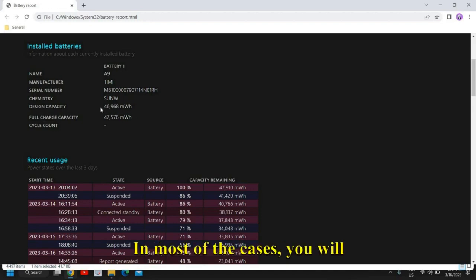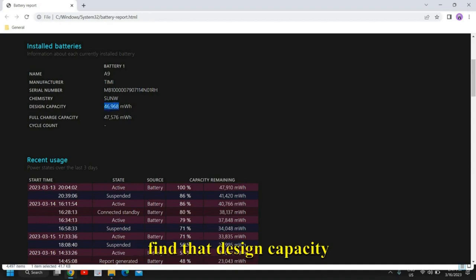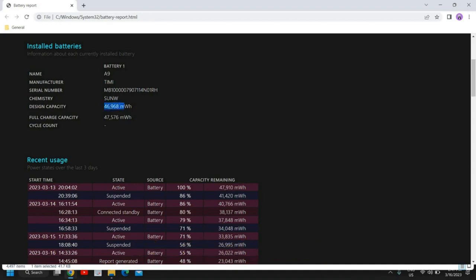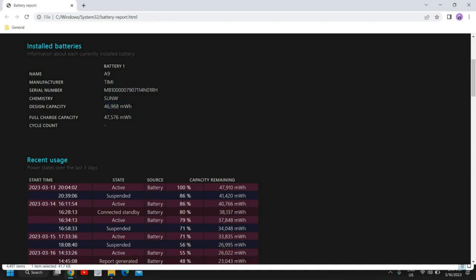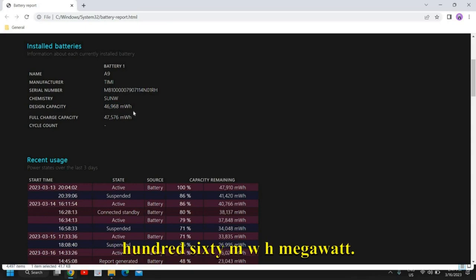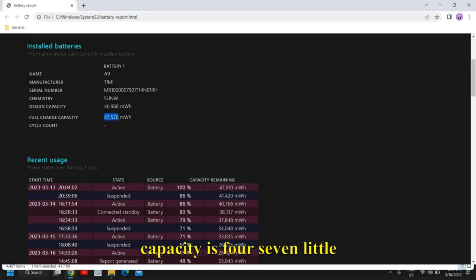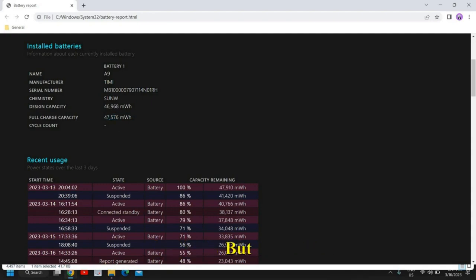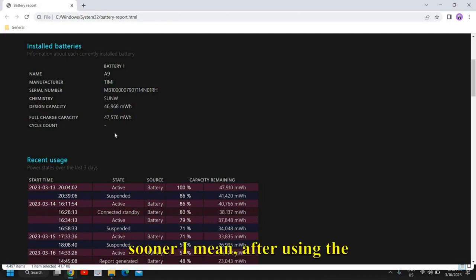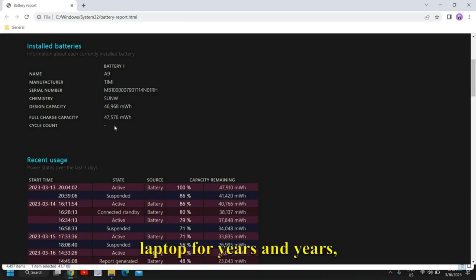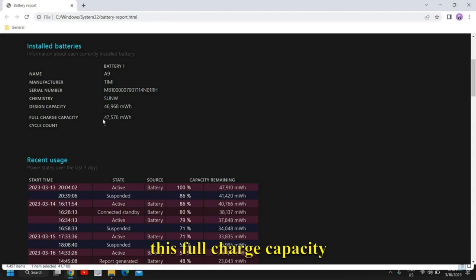In most cases you will find a design capacity like 46,960 mWh, and a full charge capacity of 47 — slightly higher — which is fine. But after using the laptop for years, this full charge capacity goes down.